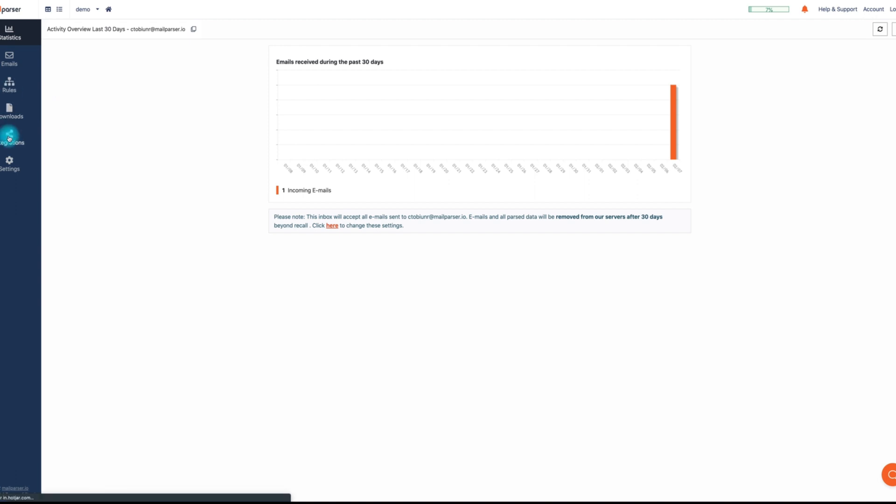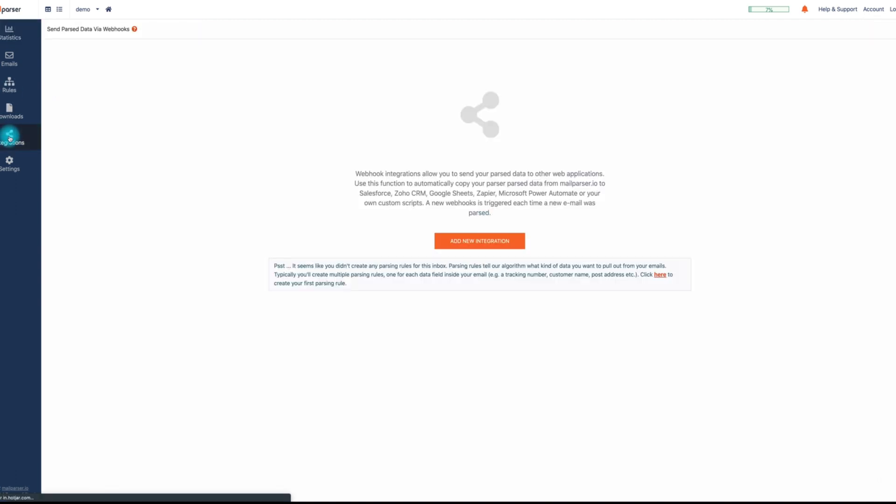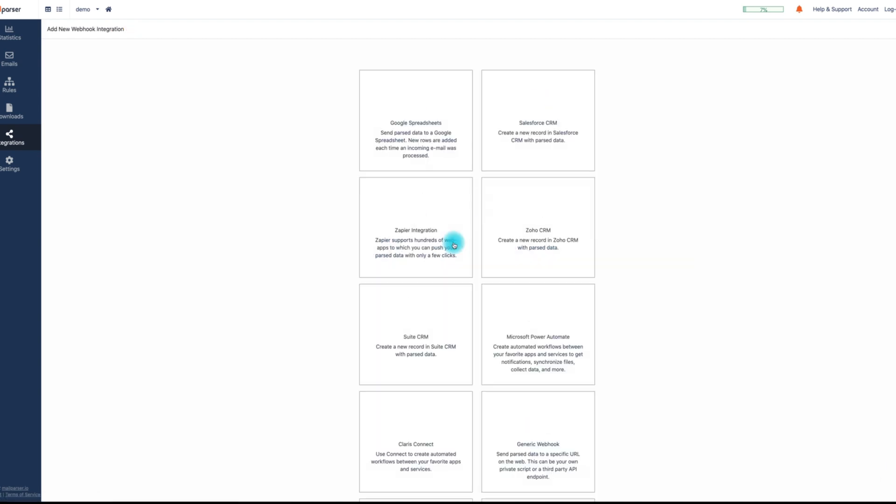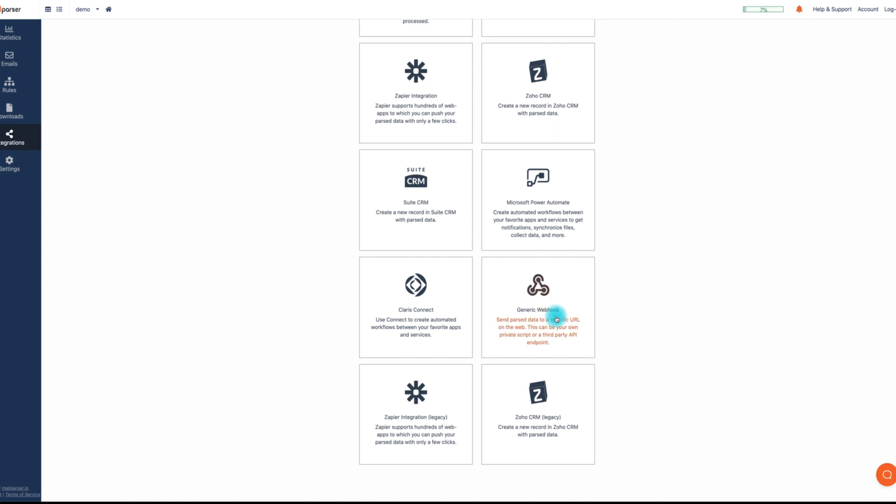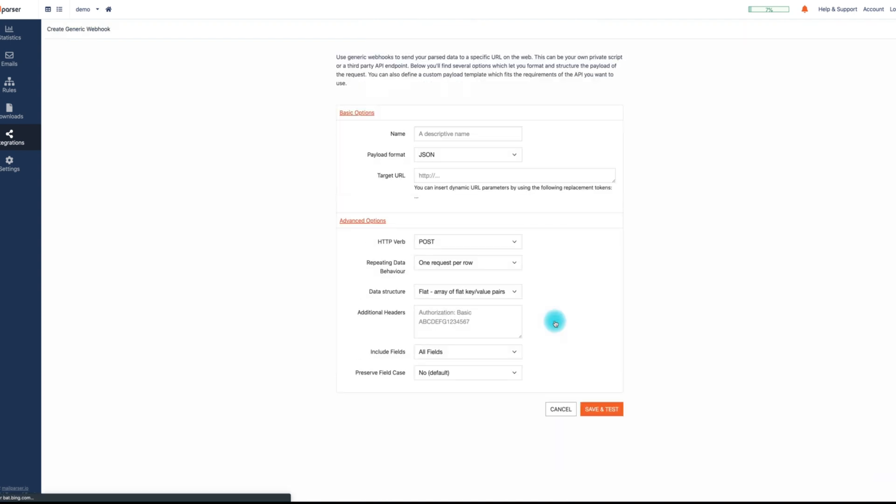To begin, navigate to your MailParser inbox and choose the generic webhook option from the integrations page. On the next screen, you'll be presented with various options. These options include the following.